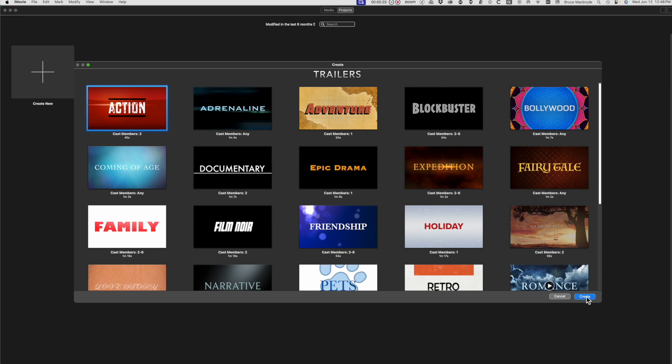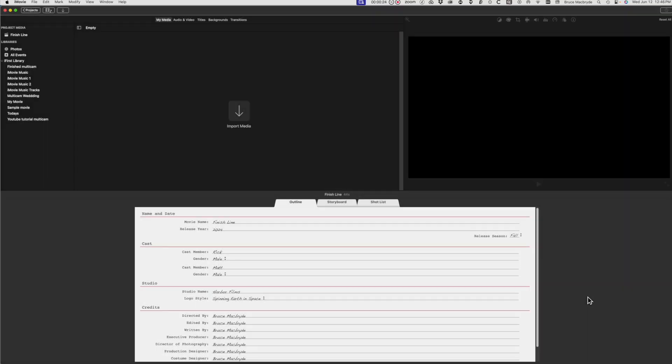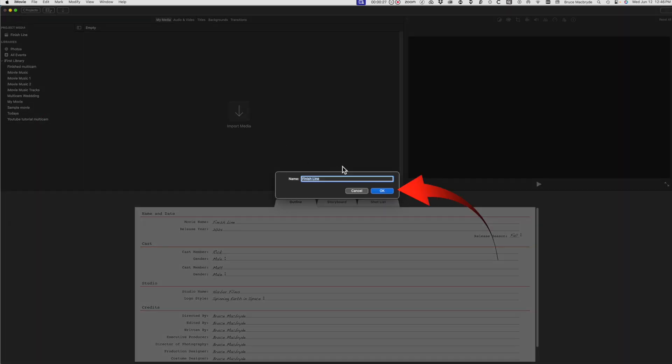I'll select the action trailer and click Create at the bottom. The trailer will open, but we're not going to use the video part, so just go back to Projects at the top left of your window.